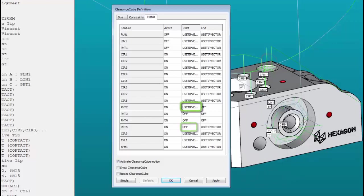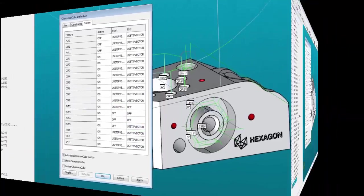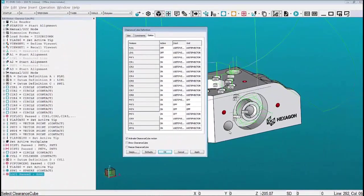What this gives us is a start move for the beginning of the four features and an end move to finish the last four features. Now we click on apply and select OK.